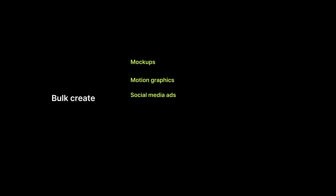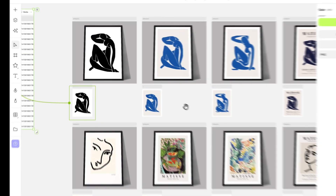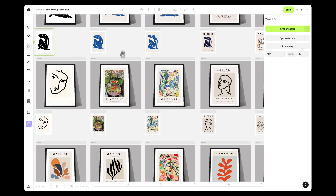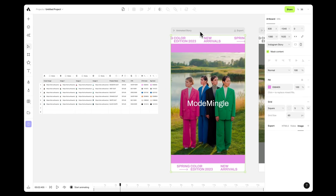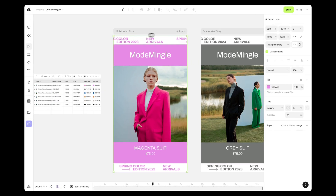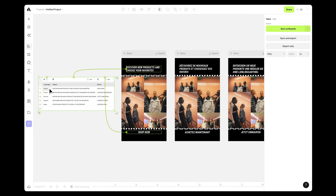The versatility of this feature makes it ideal for creating a wide range of outputs, from bulk mock-ups and social media posts — both animated and static — to e-commerce product images and multilingual designs.